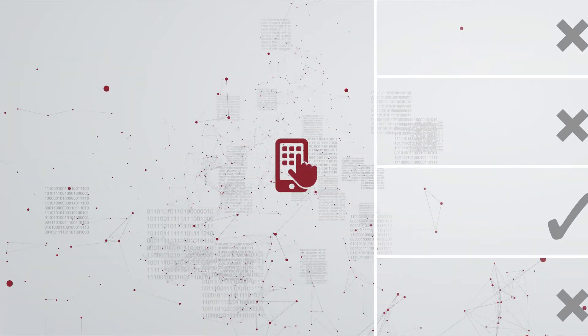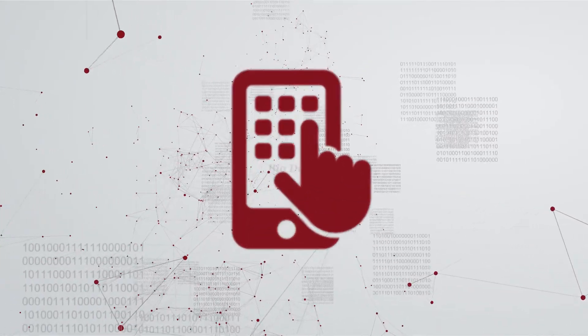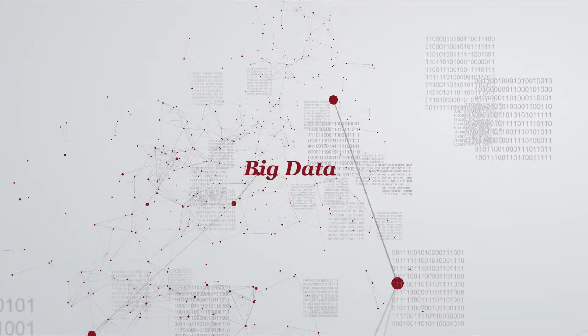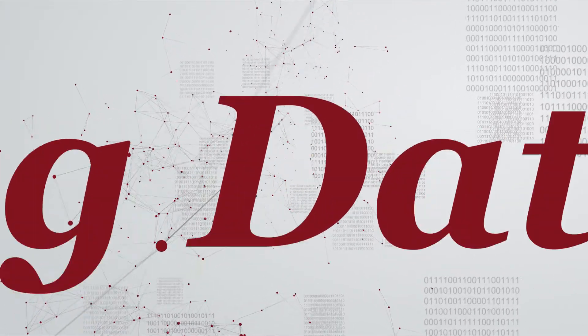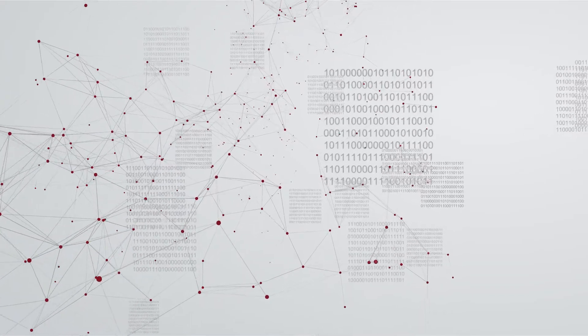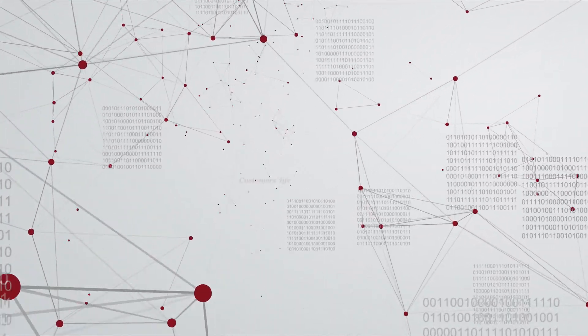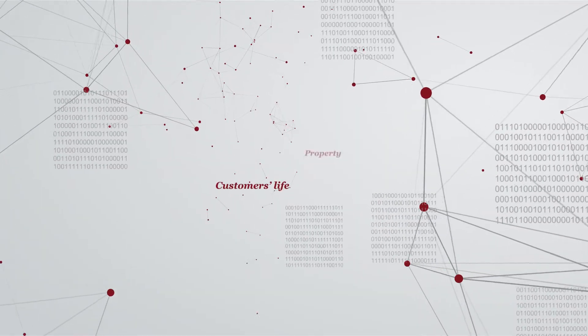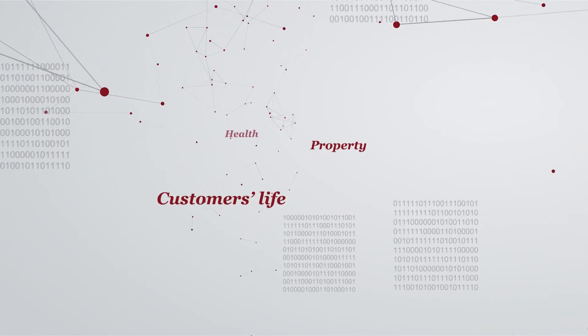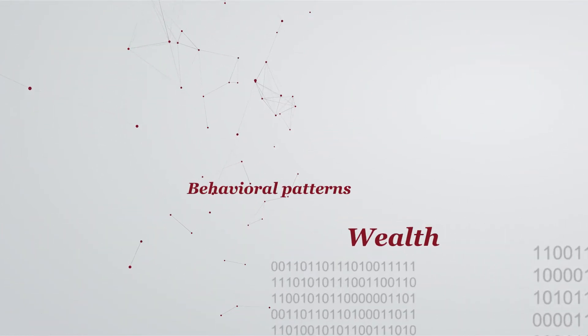Technology is creating a wealth of new possibilities. The advent of big data creates opportunities for insurers to make use of unprecedented insights into their end customers' life, property, health, wealth, and behavioral patterns.